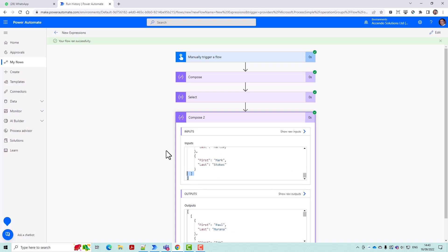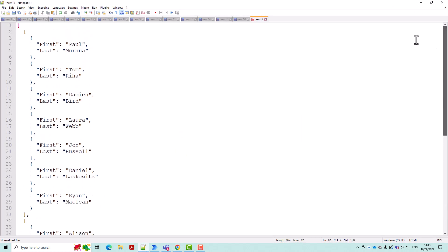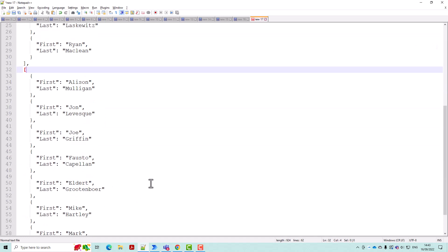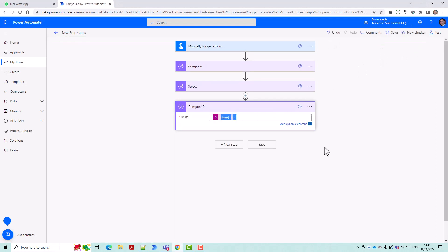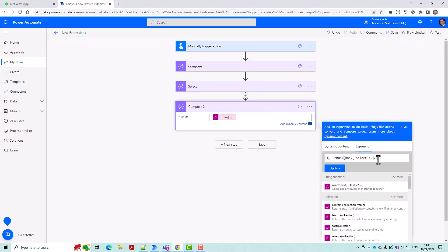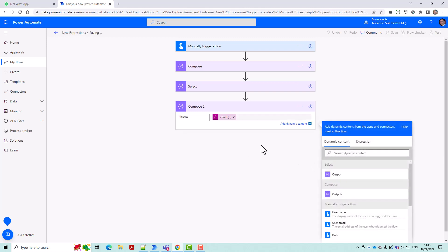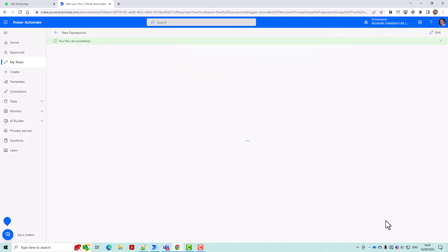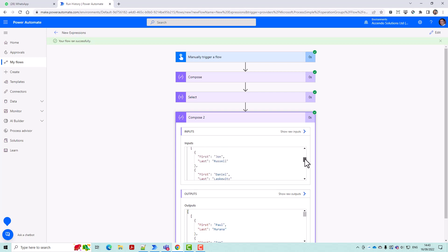Let's just take that out of there and view it in Notepad. There's our first array. There's our second array. And if we wanted to split it further, we could do that, just change that around to a two, for example. And this will be really useful for, I've done this manually before, and it's really useful for parallel branches, speeding up flows, that sort of thing. And here you can see now I've got groups of two, Paul and Tom, Damien and Laura, John and Daniel, and so on.